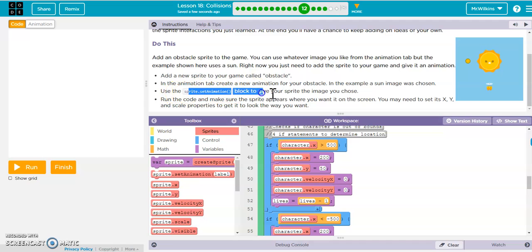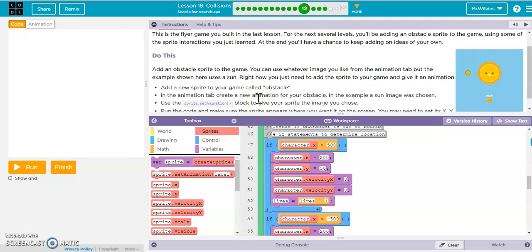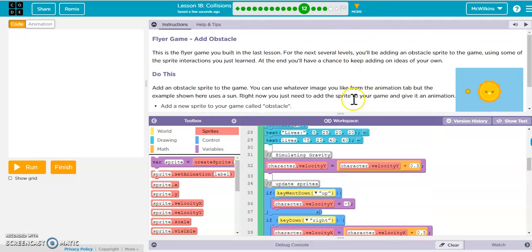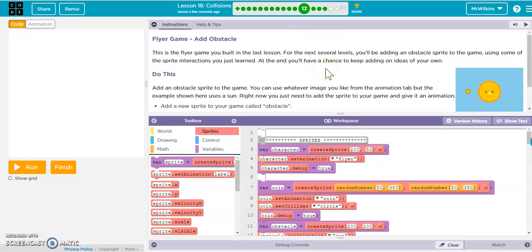It says use sprite.setAnimation to pick the image — we did that. Run the code, make sure the sprite appears where you want it on the screen. You don't have to have it in the middle; you can move it up a bit if you want. That's really it — this is going to step you through game development: do one thing, get it working, move on, do another thing, get it working.